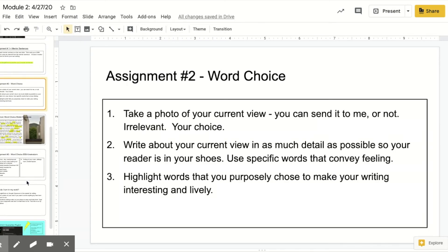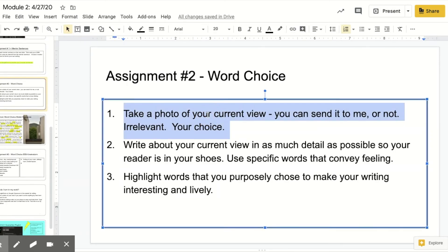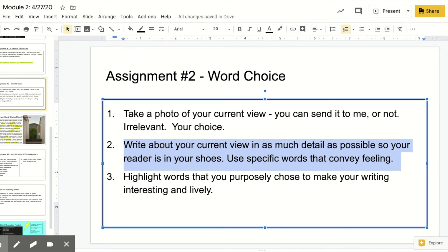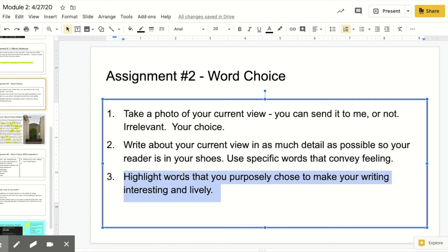Your second assignment is a little bit easier — it's all about word choice. You could take a picture of where you're at right now. Literally, your choice, but don't send it to me. I want you to write about your current view in as much detail as possible, using specific words that really convey feeling. Then I want you to highlight those words that you chose that make your writing really interesting.